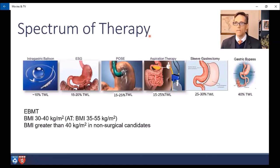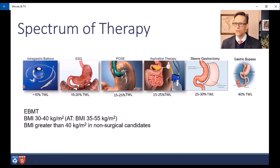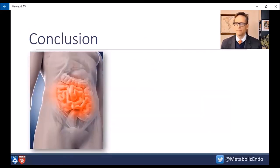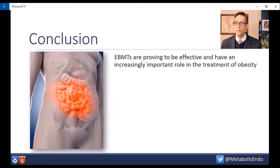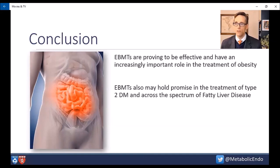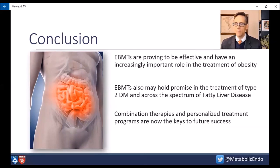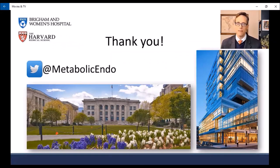In summary, we have a full spectrum of therapy with bariatric endoscopy: balloons giving about 10% total weight loss at a year, ESG and POSE getting 15% to 20%, and aspiration therapy at 15% to 20% as well — fitting nicely between surgery and medications across a broad group of patients. In conclusion, EBMTs are proving to be effective and have an increasingly important role in the treatment of obesity. EBMTs also hold promise in the treatment of type 2 diabetes and across the spectrum of fatty liver disease. Combination therapies and personalized treatment programs are the keys to future success. Thank you for your attention.